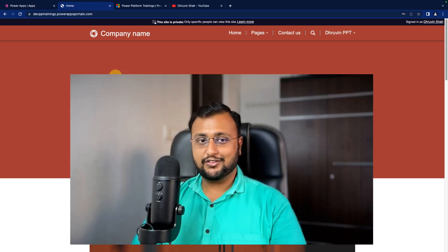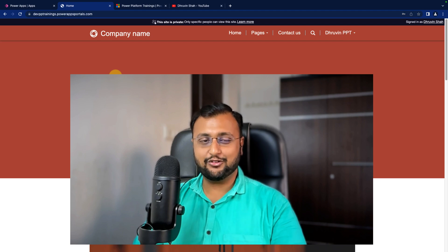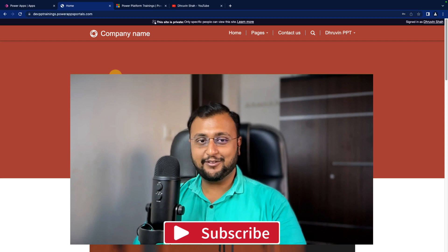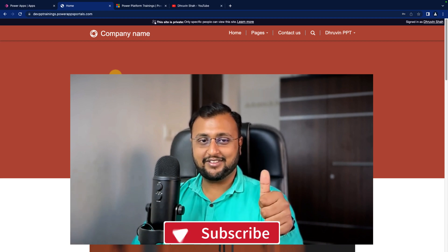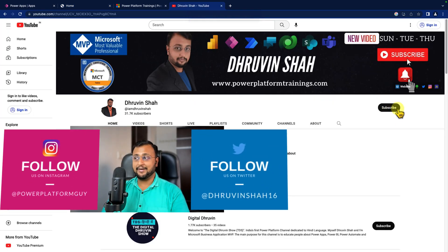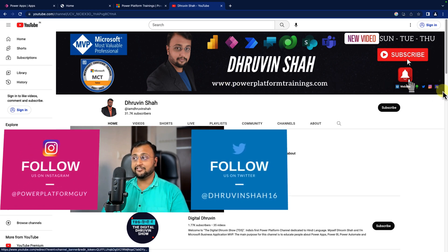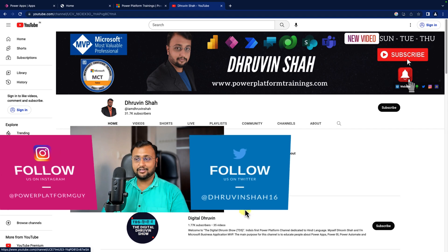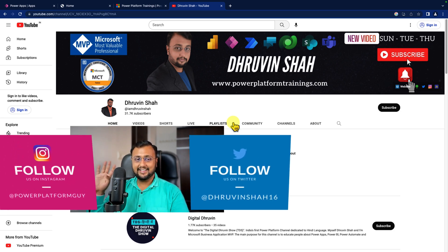This is how we can configure Azure AD B2C authentication for Power Pages. Hope this video helps you. If so, hit thumbs up, press the bell notification, and subscribe to the channel. If you're new here, make sure you subscribe and never miss any updates. For training or consultation, the website link is available on the channel. You can also find me on Twitter, Instagram, and other social media platforms. Subscribe to my other channel, Digital Dhruveen, for short content on Power Platform.